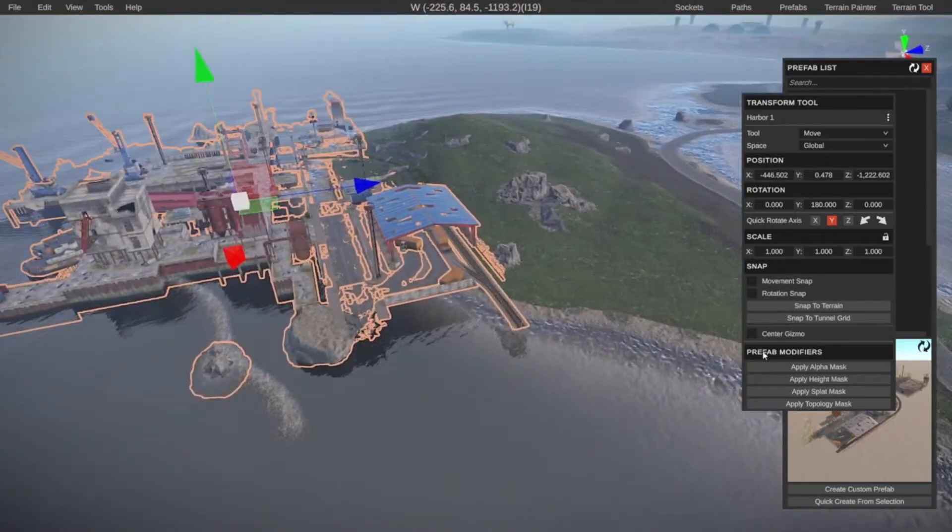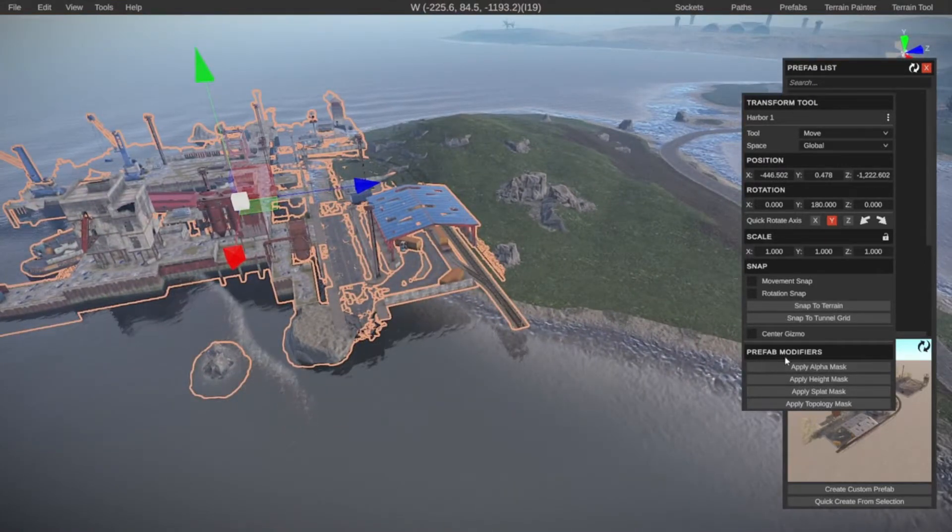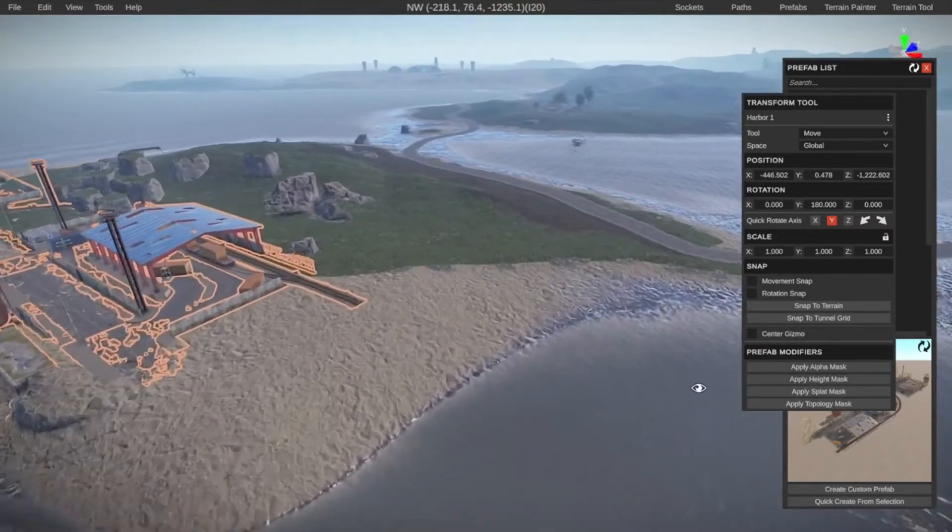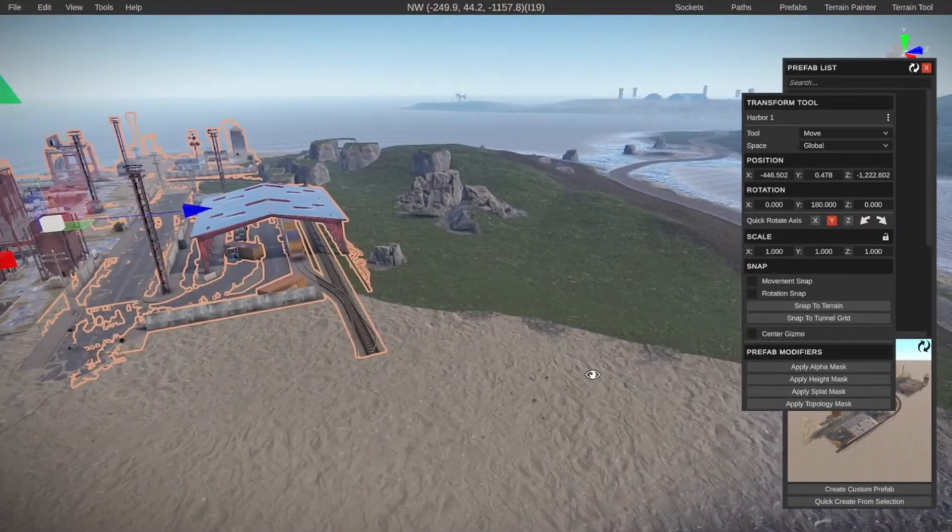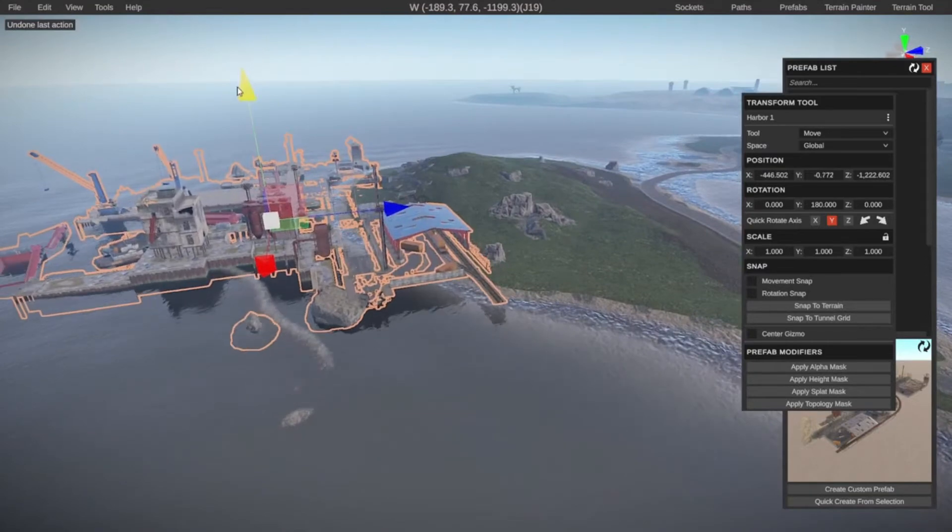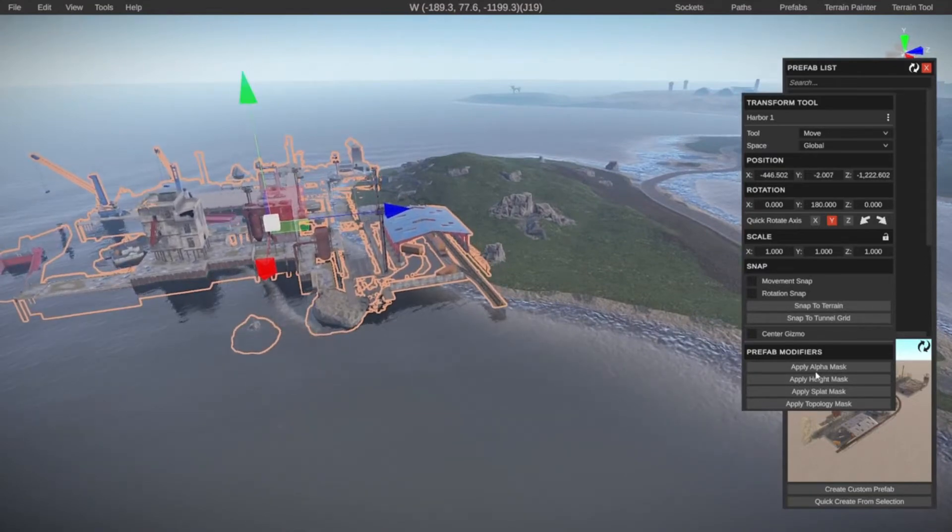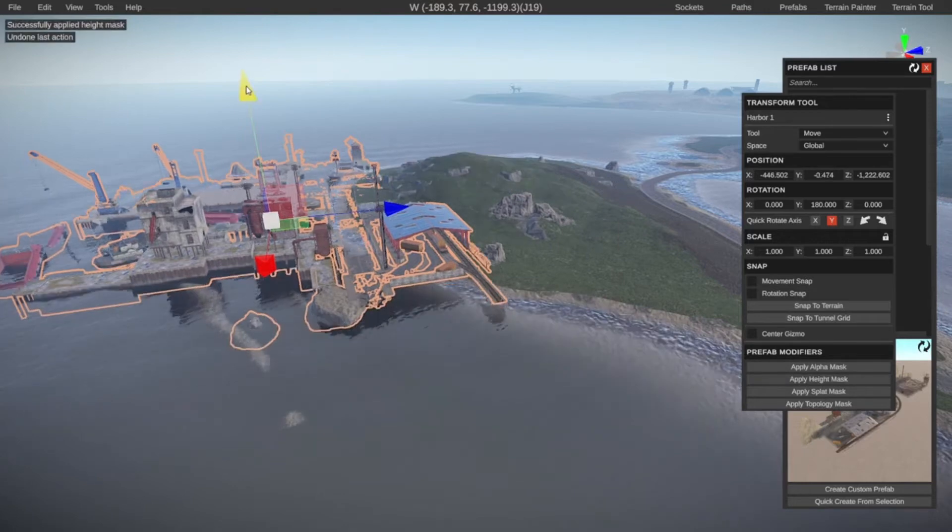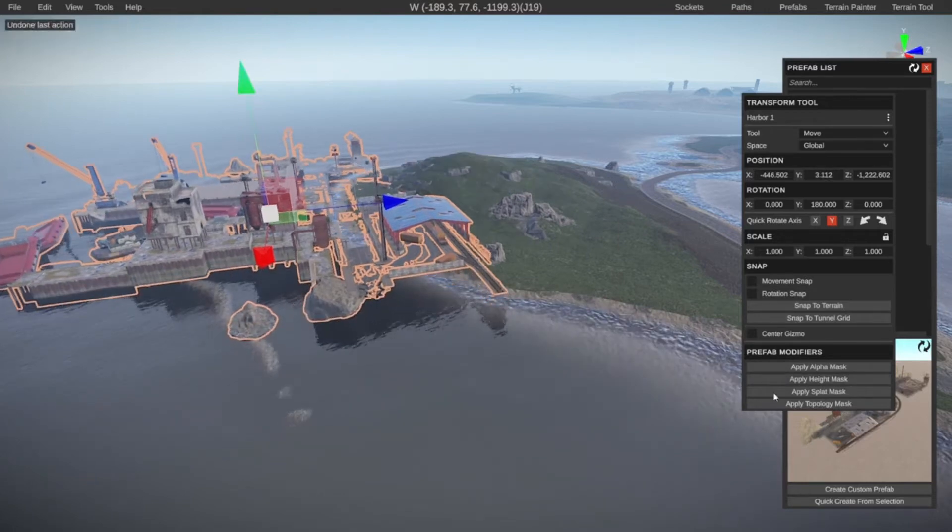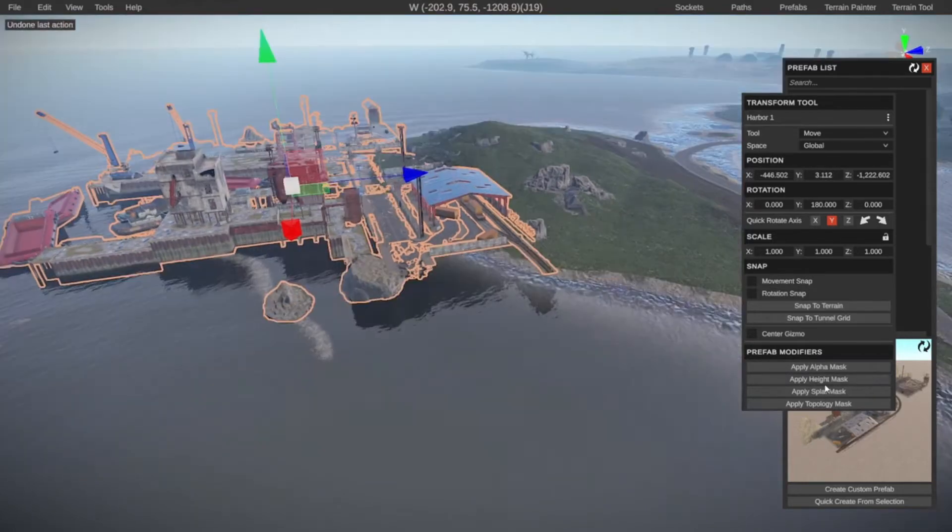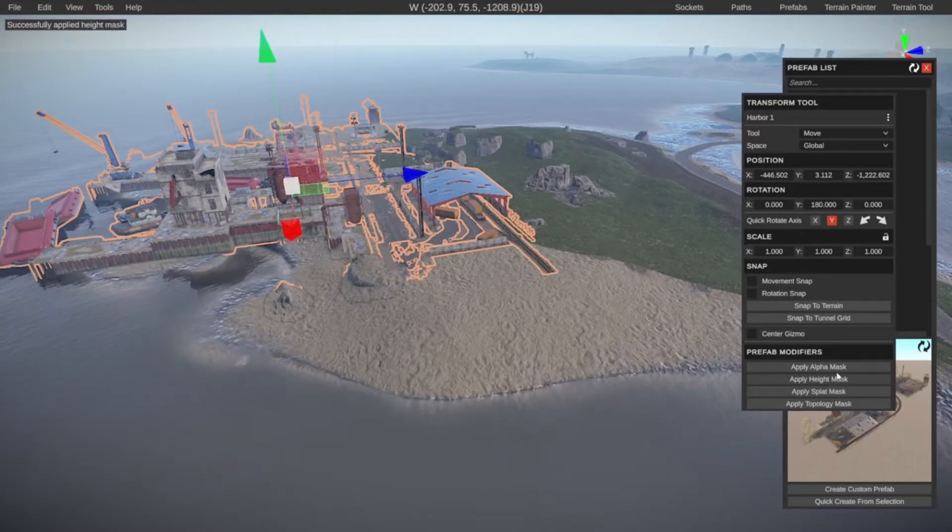This is a little bit high, but that should be fixed when we apply the height mask. So I'm looking at the red boat. I think this is fine. Now I got it kind of in the location that I want. The first thing we need to do is we have some prefab modifiers here. Let's click on apply height.